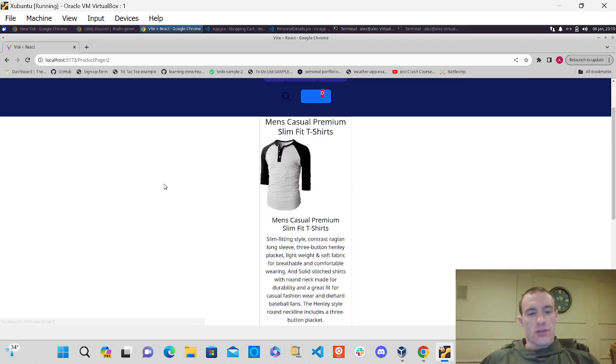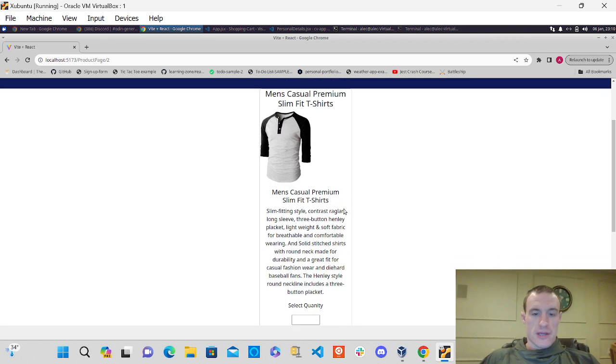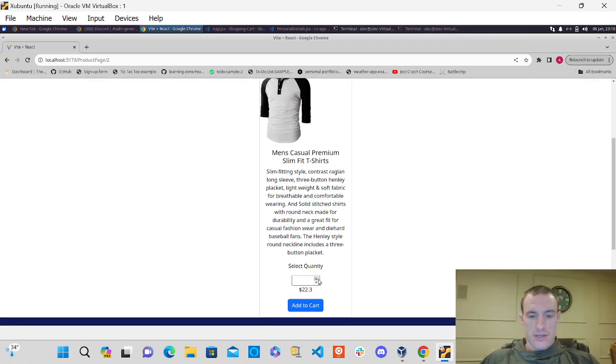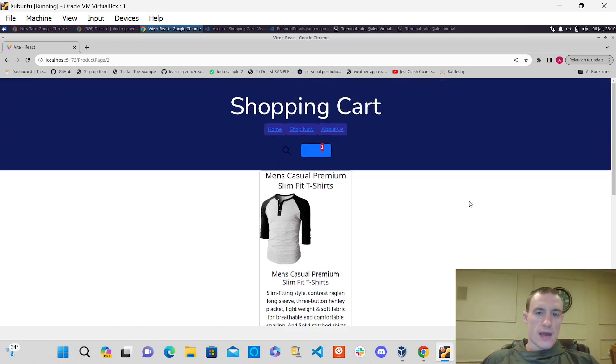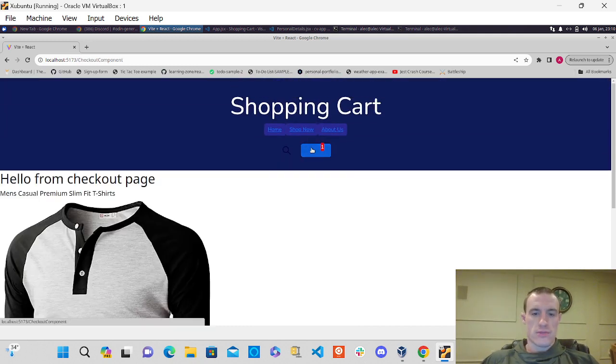So I select the product here. I select the quantity, collect two of those and add to the cart, and I can get a running total of all the items.